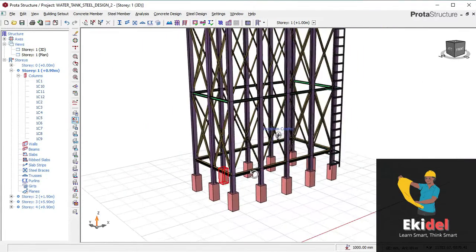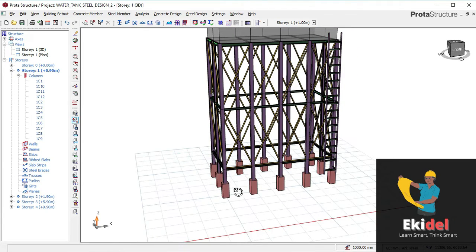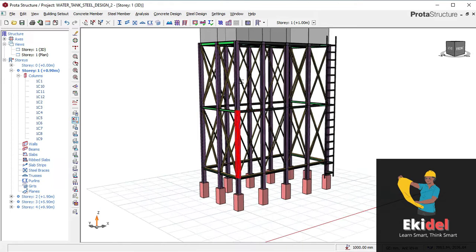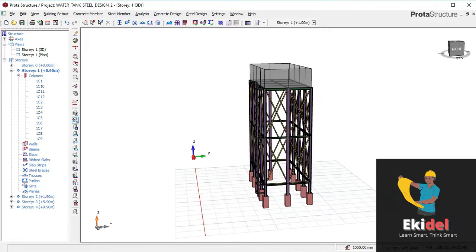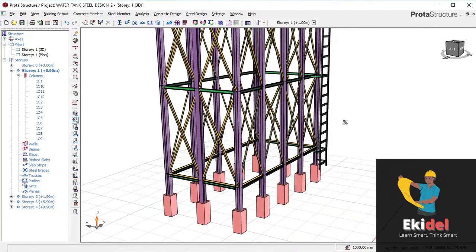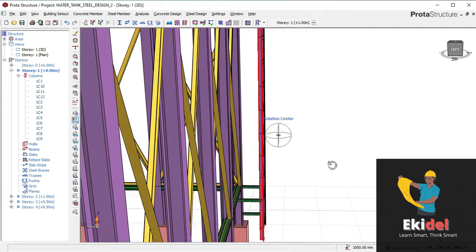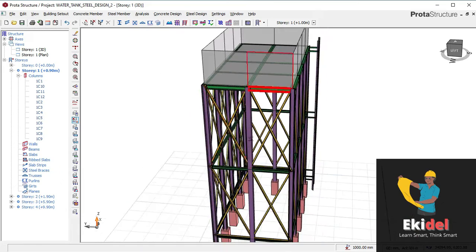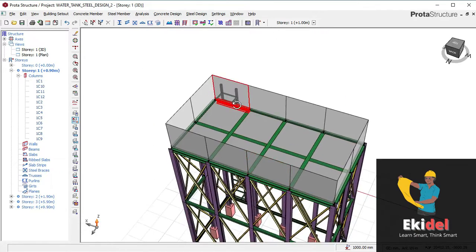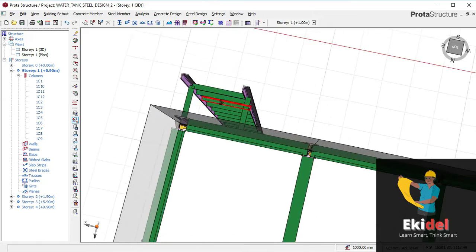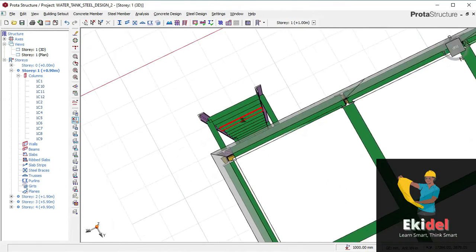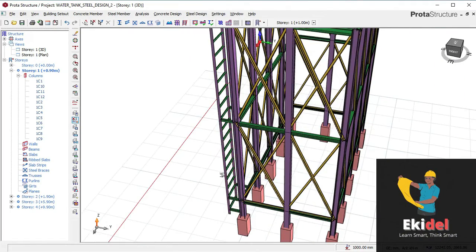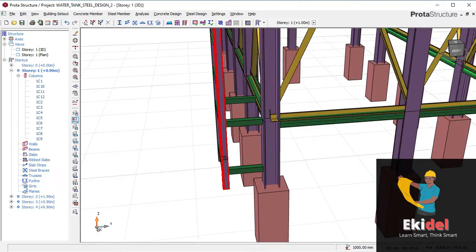If you didn't follow this video from the beginning, check the link below to see how we started this steel structure from scratch to this level. I will also drop a link to the video on how to create this access ladder for the steel structure. This access ladder was modelled just after we finished the steel water tank — it took about 20 to 40 minutes to model, so I'll drop the link below.